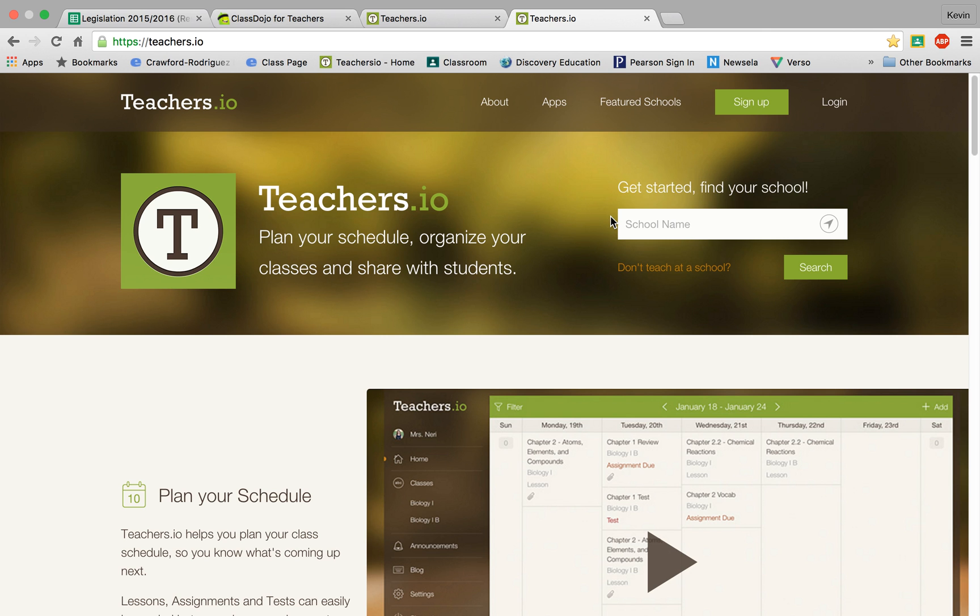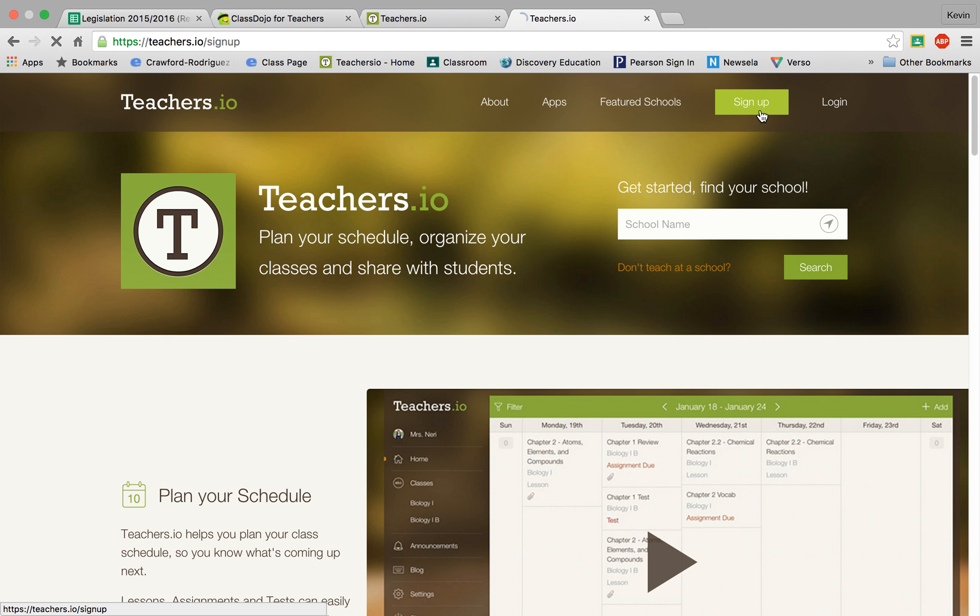Now for the first time using it you'll need to sign up. So you'll click on the sign up button at the top right and then you're going to sign up by first finding your school.